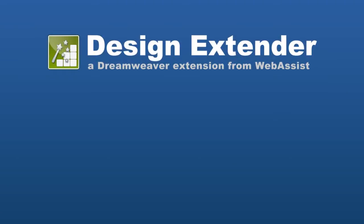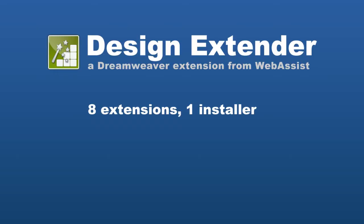Welcome to the Design Extender Feature Tour. Design Extender is a compilation of 8 mature Dreamweaver extensions that allow you to design and build your website in Dreamweaver.